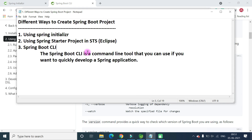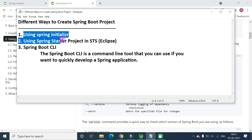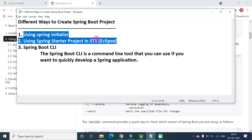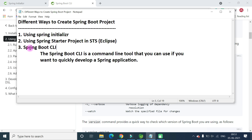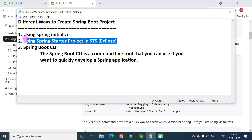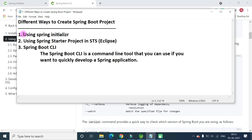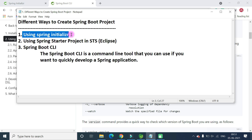Those are the three simplest ways to create a Spring Boot project. Going forward, we'll be using the first and second options. In the next video, we'll create a Spring Boot project using Spring Initializr and import it into Spring Tool Suite IDE. See you in the next video.